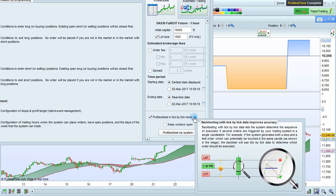For example, if the system generates both a stop and a limit order, which can potentially be touched in the same candle as shown in the image here, the backtest will use tick-by-tick data to determine which order should be executed.